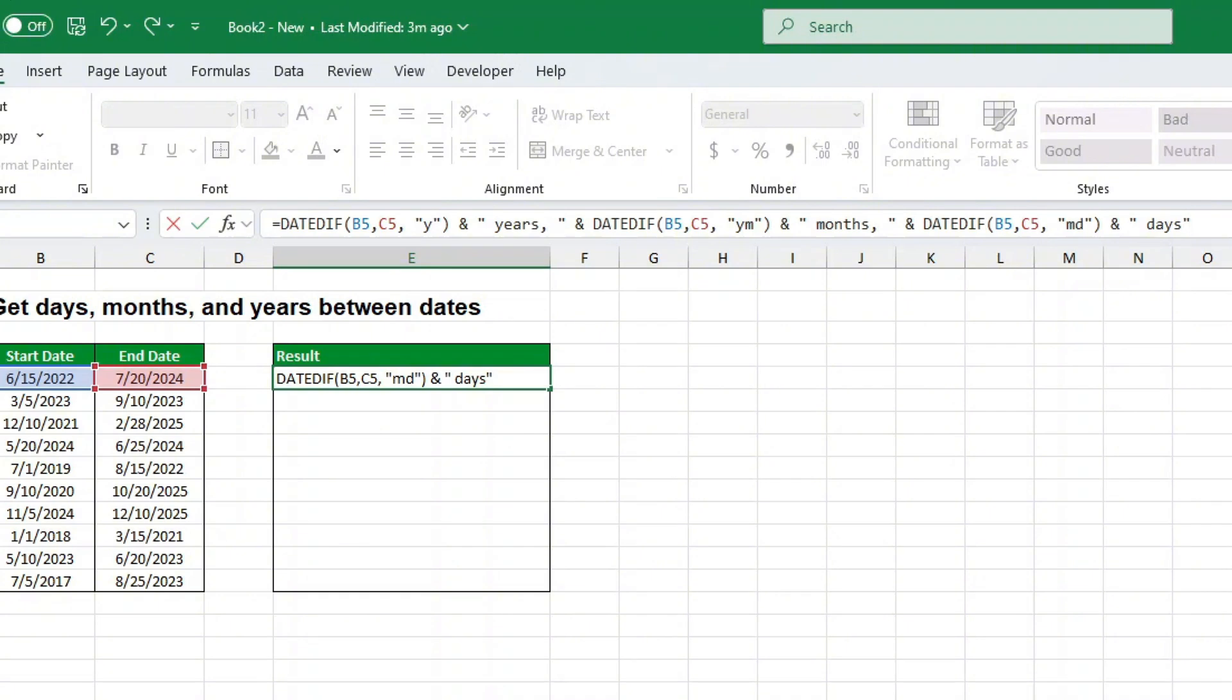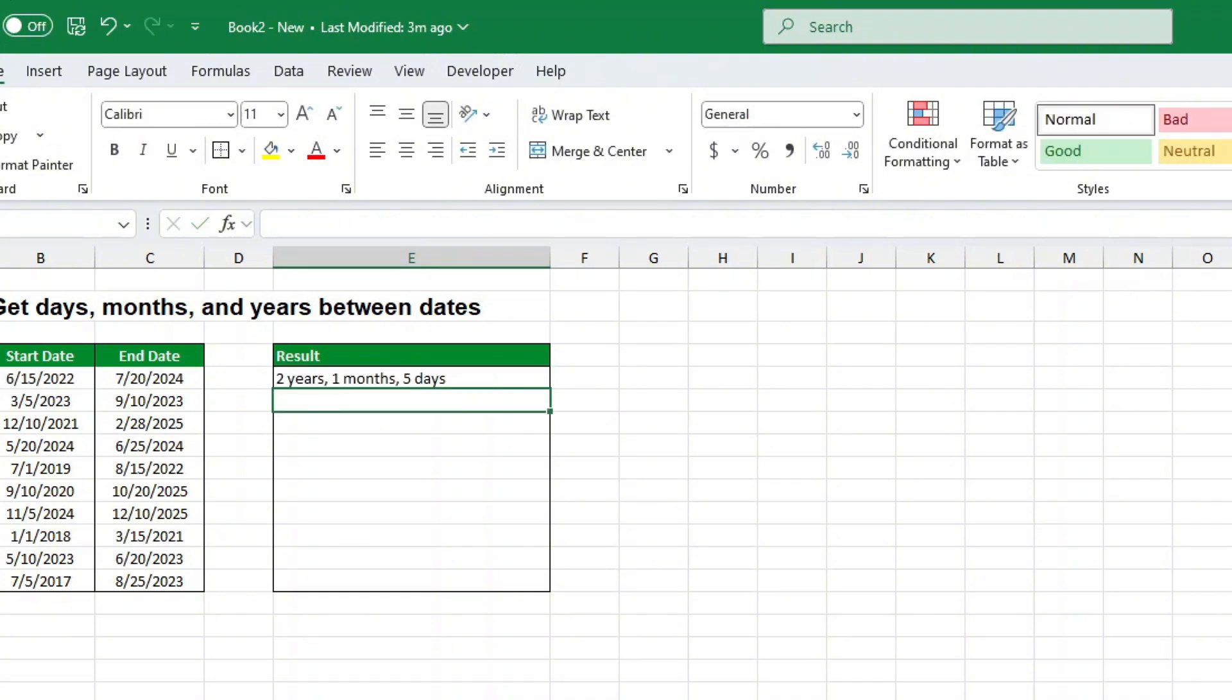Once you enter this formula, Excel will display the project duration in a friendly format, like two years, five months, ten days.